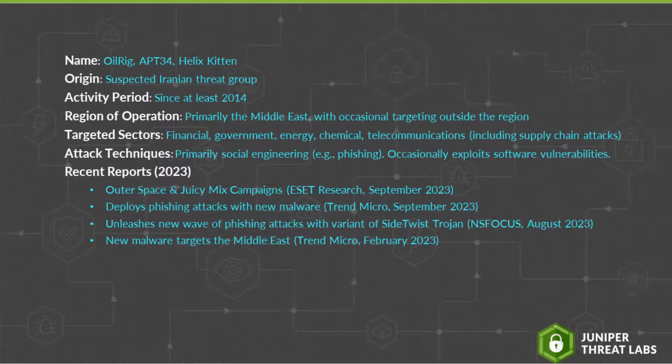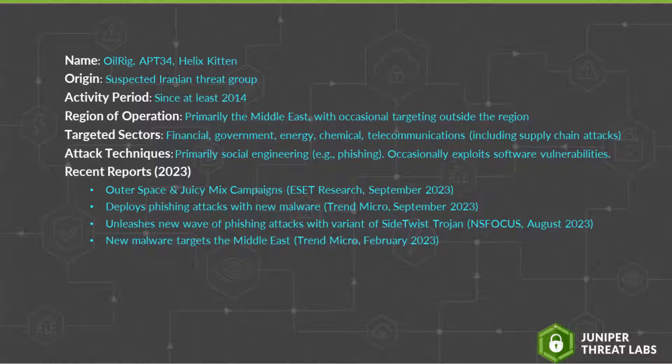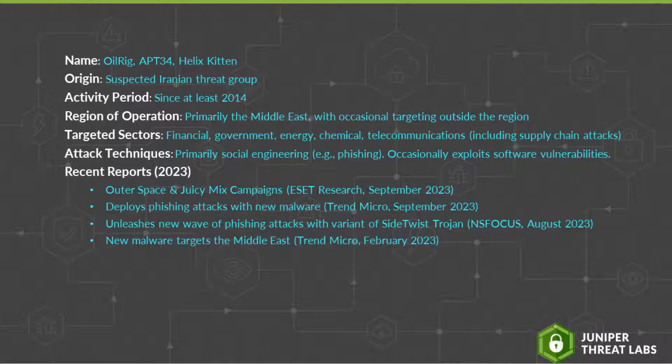OilRig, also known by various other names including APT-34 and Helix Kitten, is believed to be an Iranian threat group acting on behalf of the Iranian government. OilRig has been active since at least 2014, and they operate primarily but not exclusively in the Middle East.